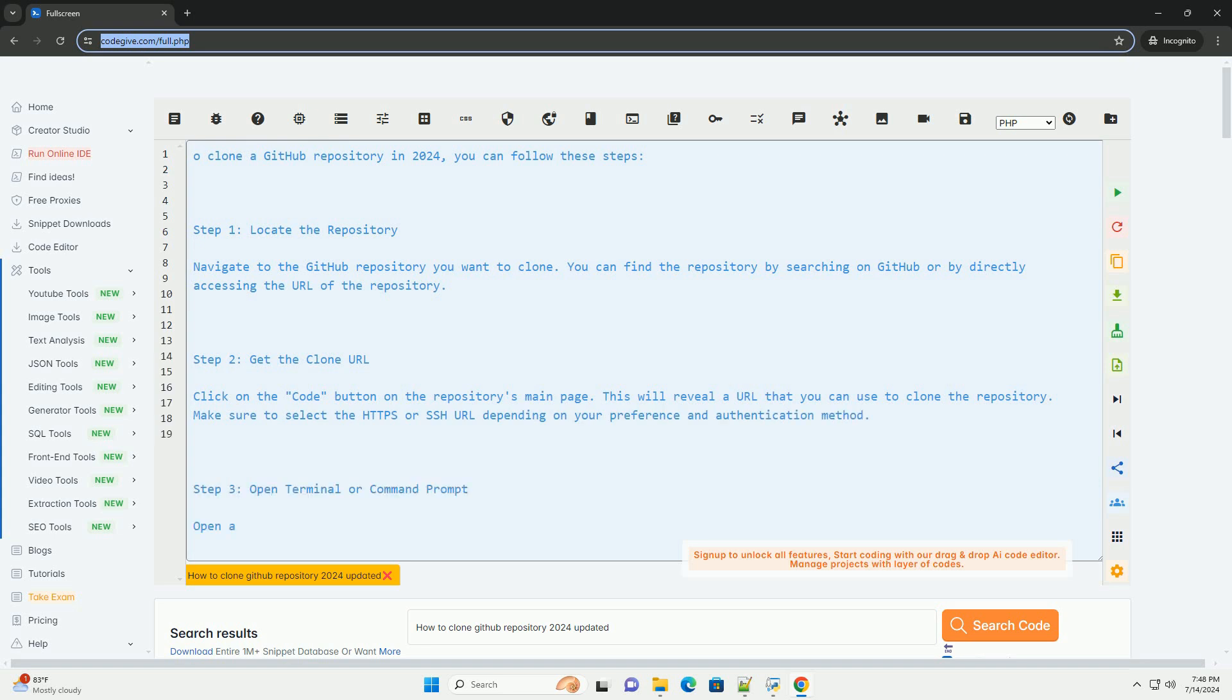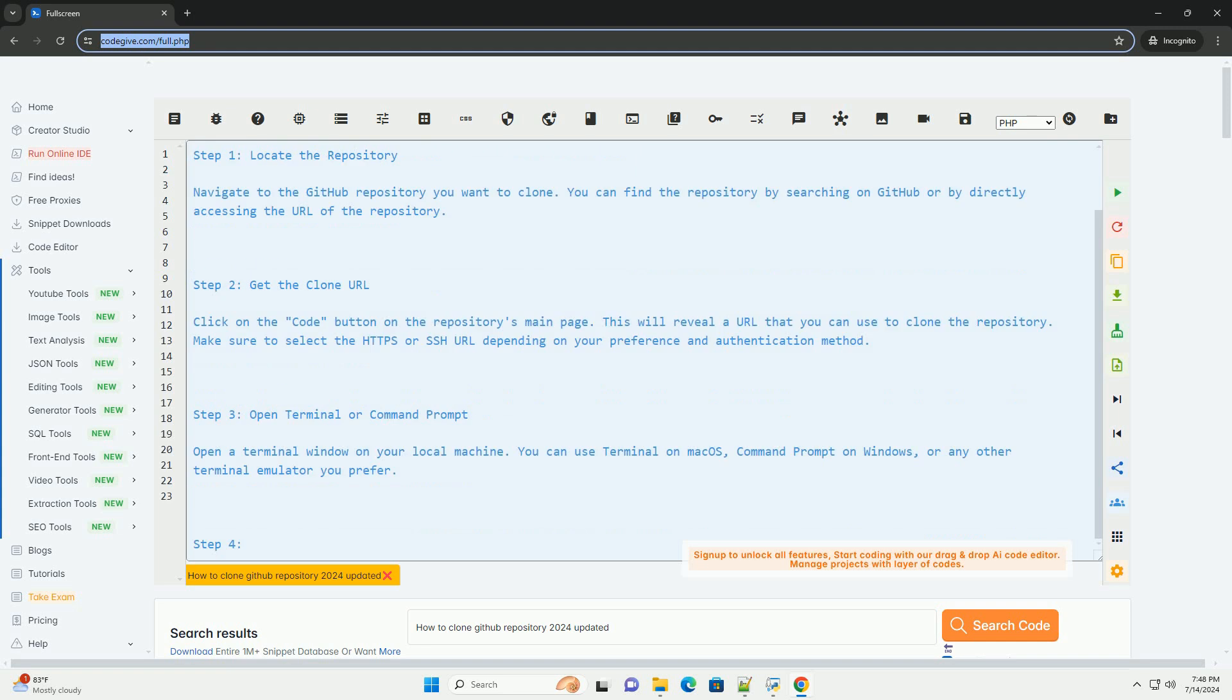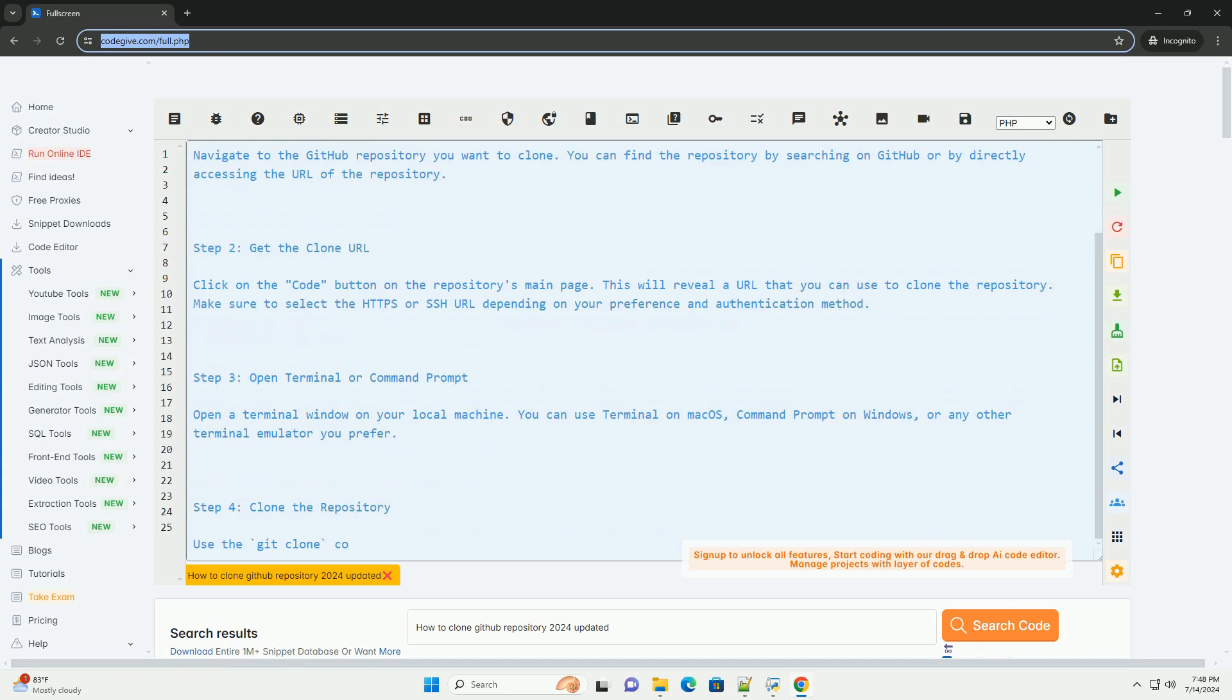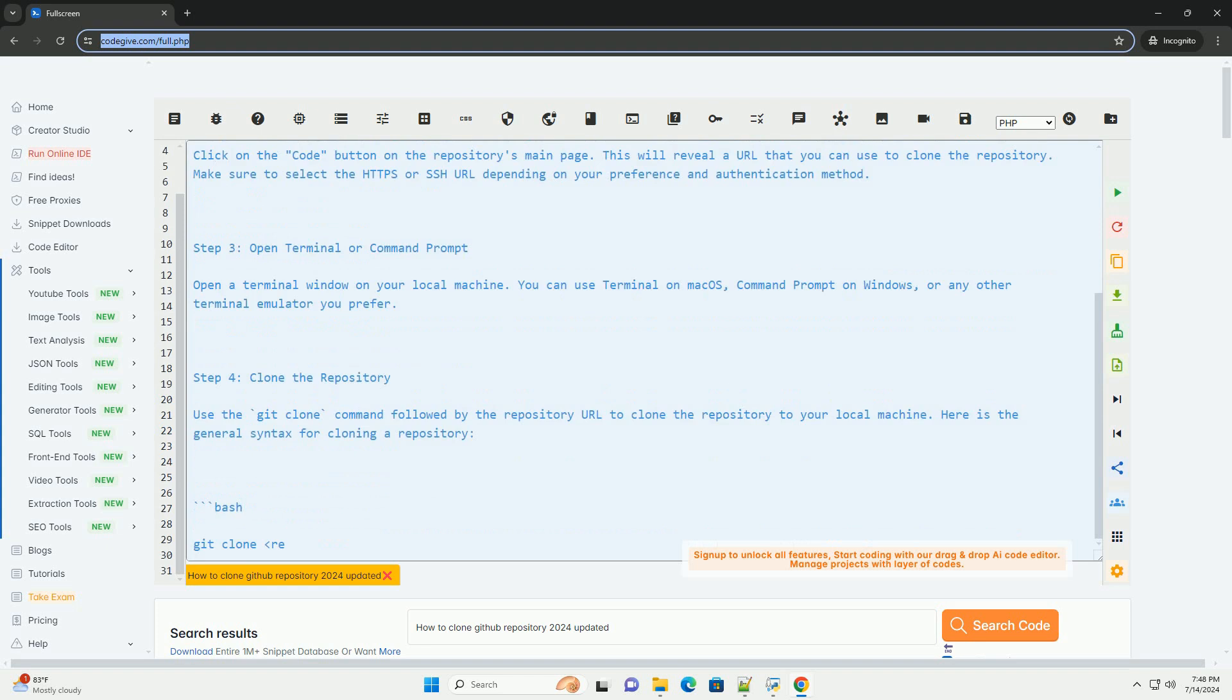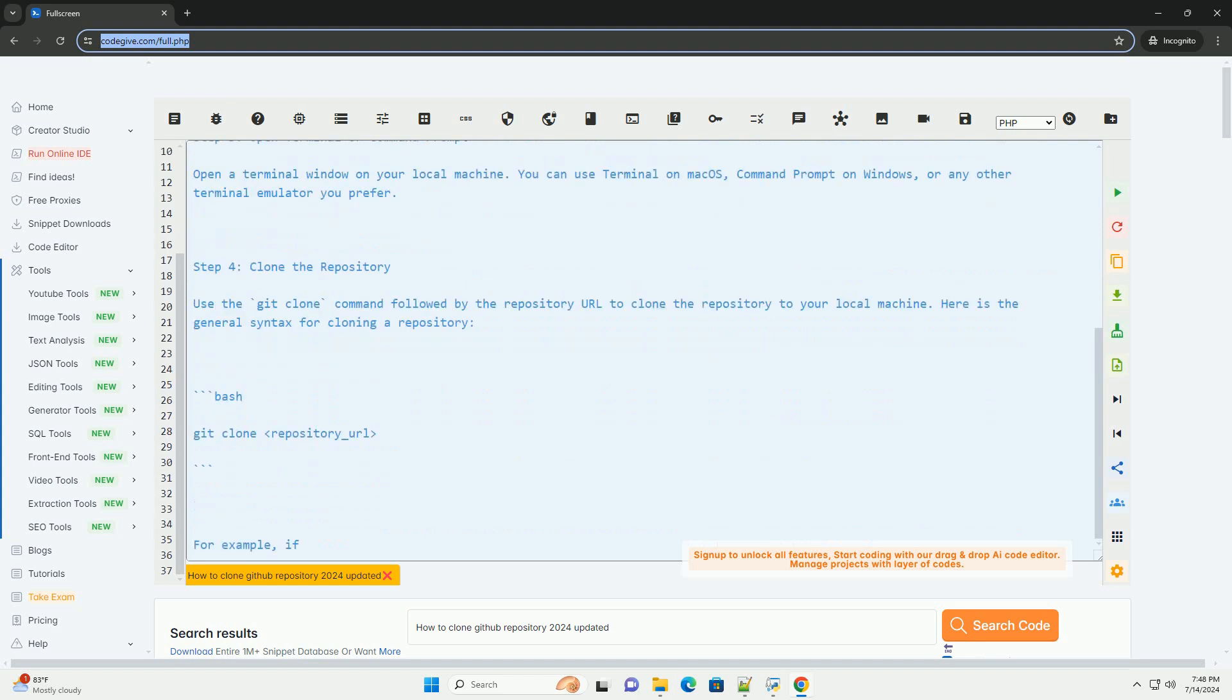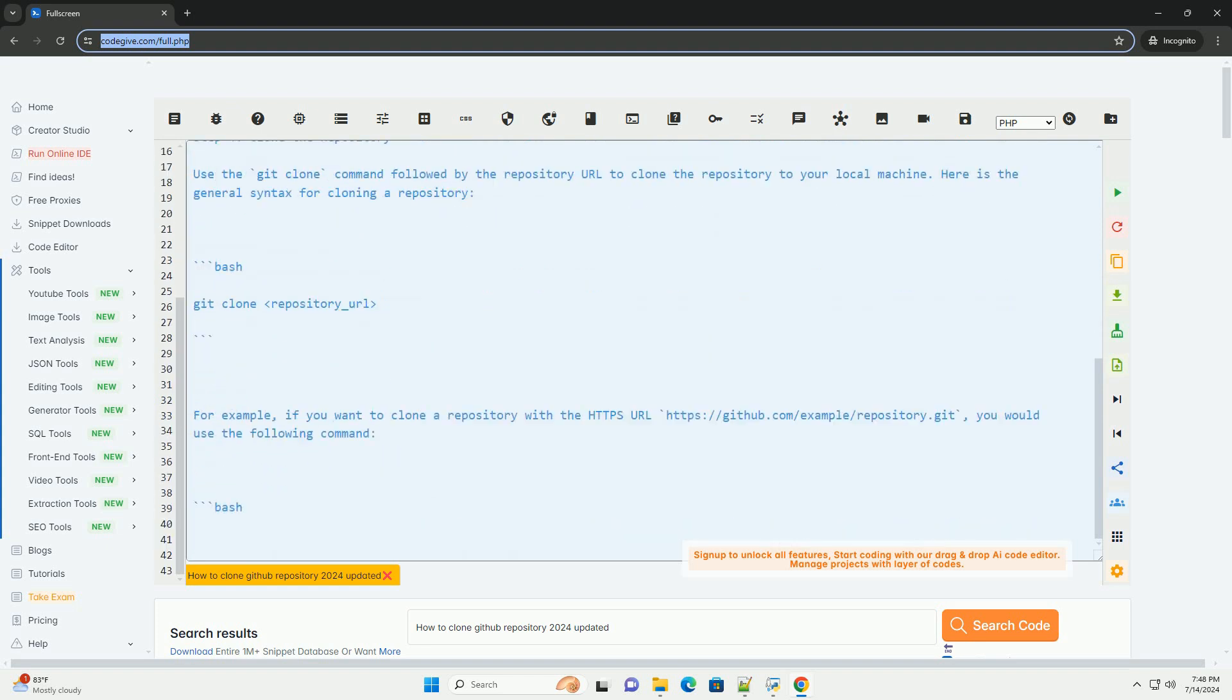Step 1: Locate the repository. Navigate to the GitHub repository you want to clone.